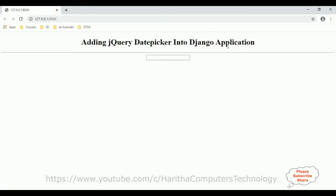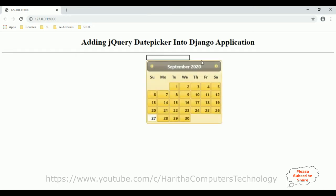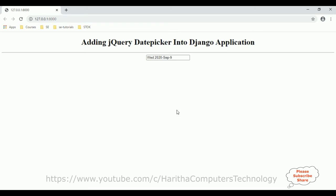Here we got the output of the application, which contains one header and below that a textbox control. When a user clicks the textbox it displays a jQuery date picker calendar so the user can select any date. If you're missing my previous Django or Python tutorials, you can find nearly 100 real-time video examples in my channel playlist.